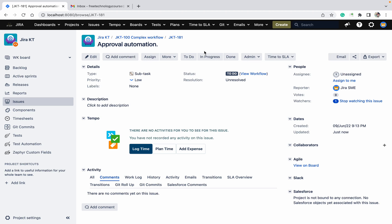Welcome to my channel. Today we will talk about approval automation and how it's going to work. One of the users commented on my video asking how we can do the automation of approval. Many times, when you are working on a ticket, it's required to get approval from your project lead, developers, or another senior member.